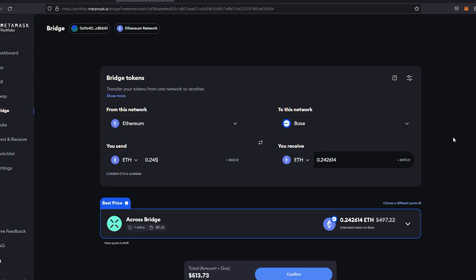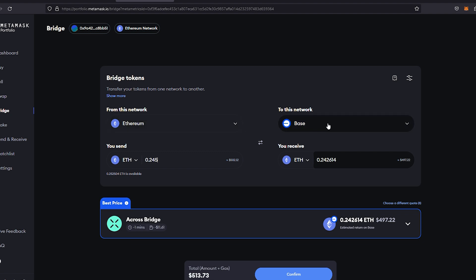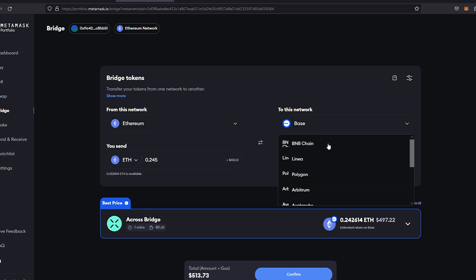It's actually pretty easy guys. I'll leave the correct link for the website in the description of this video. You just got to make sure all of these boxes are filled in correctly. From this network: that's Ethereum, your basic Ethereum network on your MetaMask. To this network: it's going to Base. Make sure you go ahead and choose Base and make sure you're on Ethereum chain.